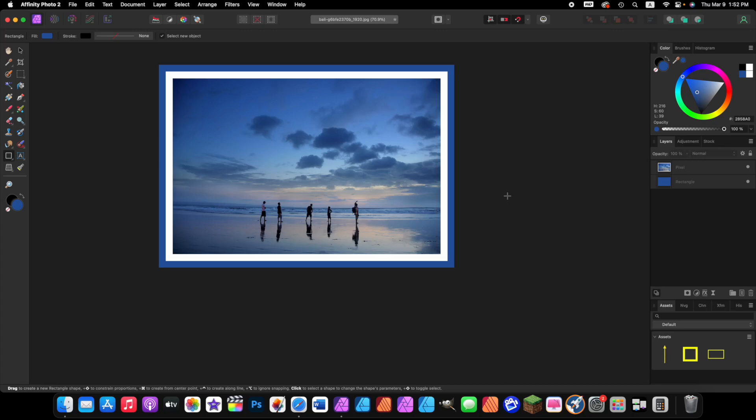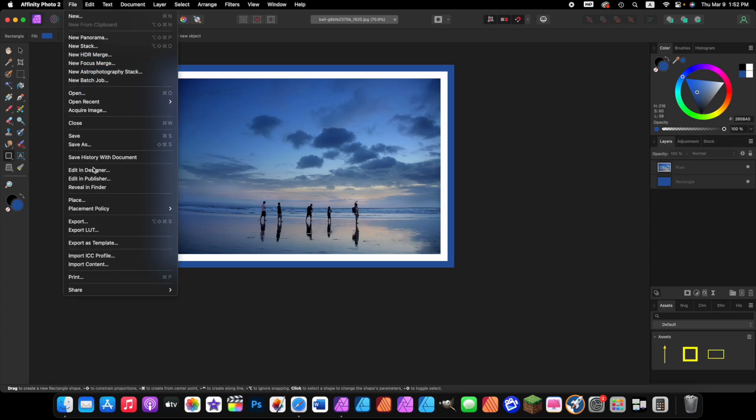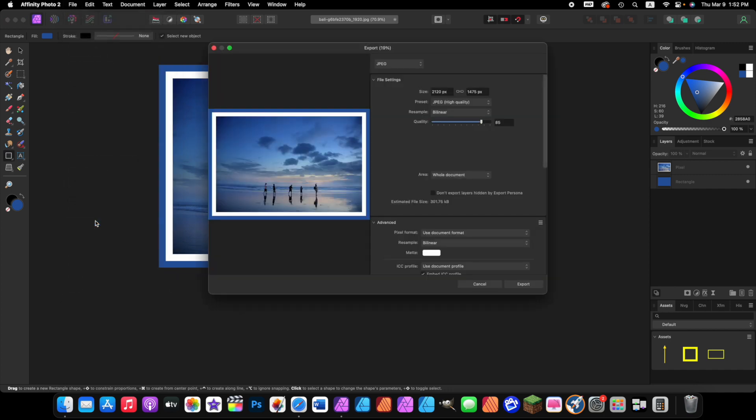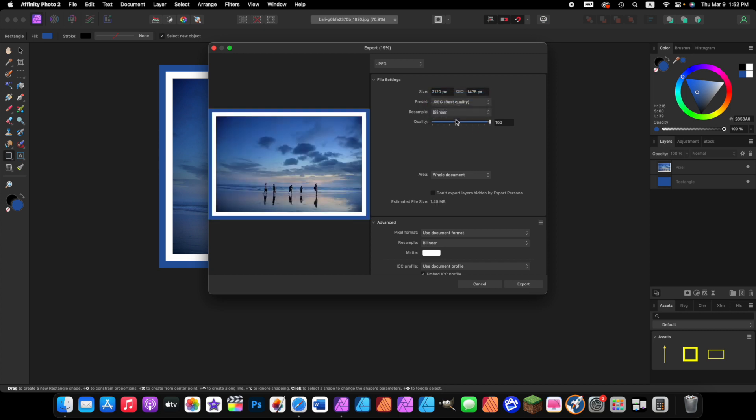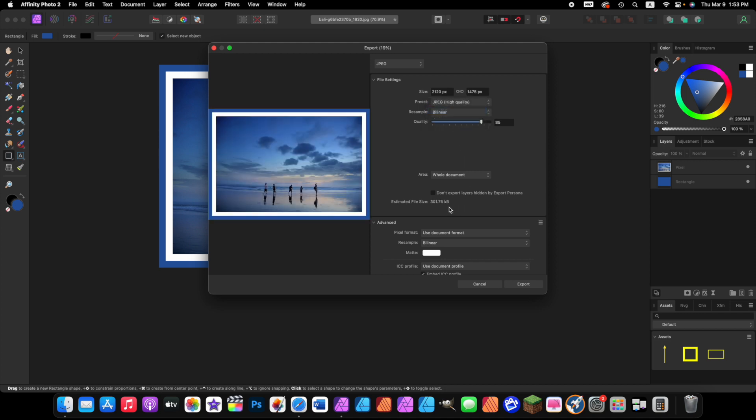Again, if you want to save it, you just come up to file, export. Here's a preview of what you're going to be sending, and you can choose high quality or you can choose best quality. One thing to pay attention to when you want to choose a quality level is look here at the estimated file size. The best quality is 1.45 megabytes.